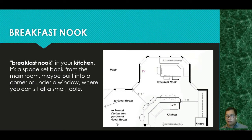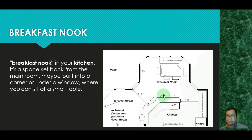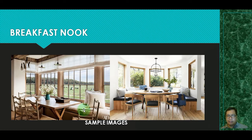The breakfast nook in your kitchen is a space set back from the main room, maybe built into a corner or under a window, where you can sit at a small side table. Here in the Philippines, your breakfast nook is part of the counter — it's an area elevated higher than the regular counter where after cooking you can serve food. You have to consider the height of the person sitting on a stool while eating, so the person sitting there must be comfortable.